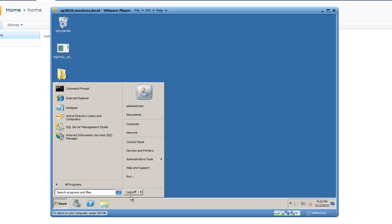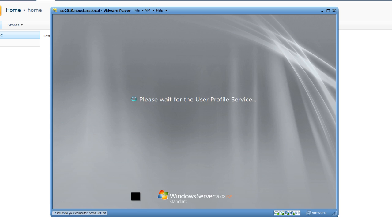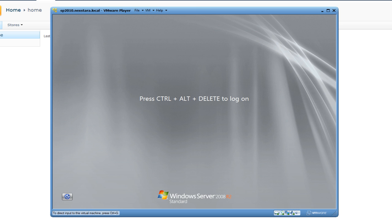We're going to log off. You can do that just by going to Start, Log Off, just like a regular Windows machine. Okay, great.